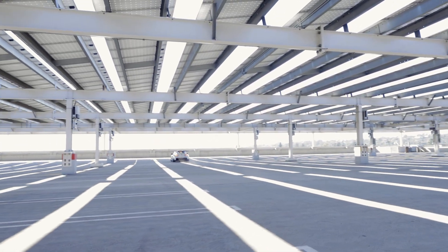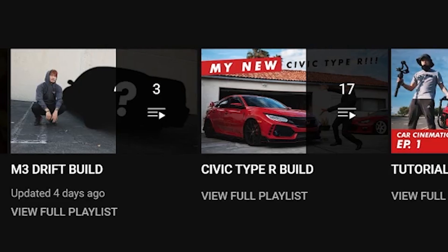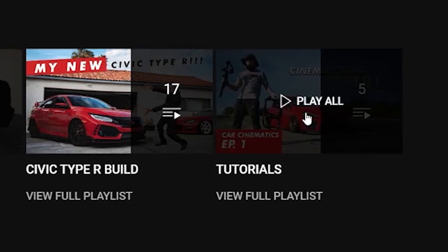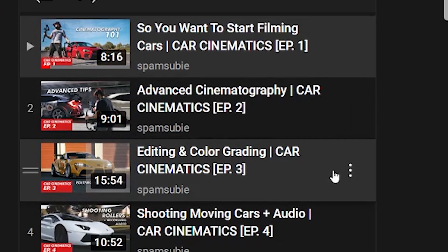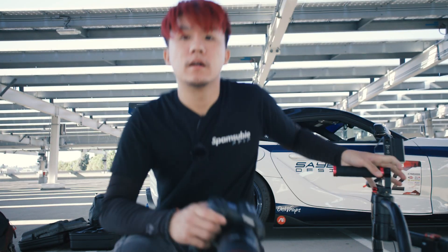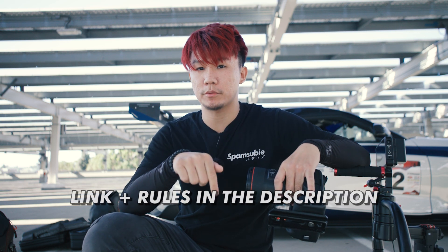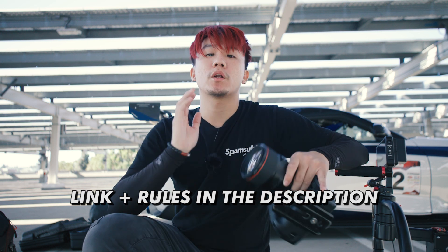That pretty much wraps up today's tutorial. I'm going to be dropping the full cinematic of Caleb's Supra next week, so stay tuned. I know I didn't go over editing, but you can check out episode 3 of my tutorial playlist as I covered editing on Adobe Premiere Pro. I've also included a folder link below in the description with all the Supra footage so you can practice editing.